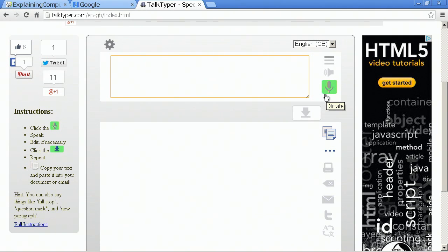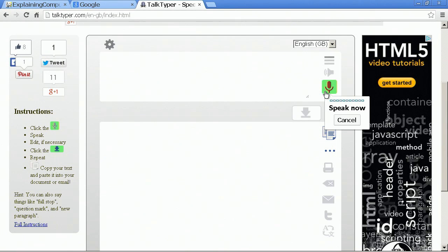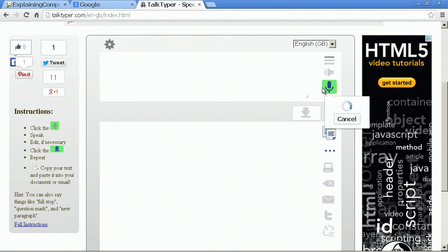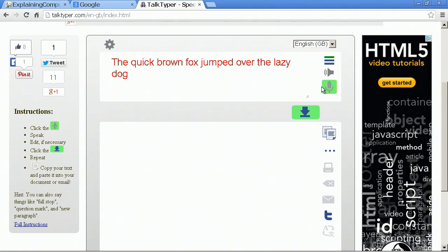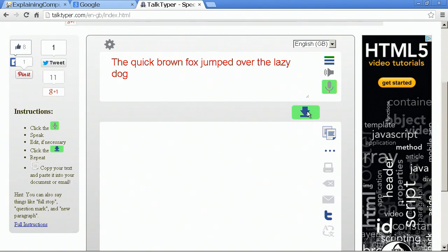So we click in that box and then we click the microphone and I'll try and dictate some text. The quick brown fox jumped over the lazy dog. And that worked pretty well, didn't it?